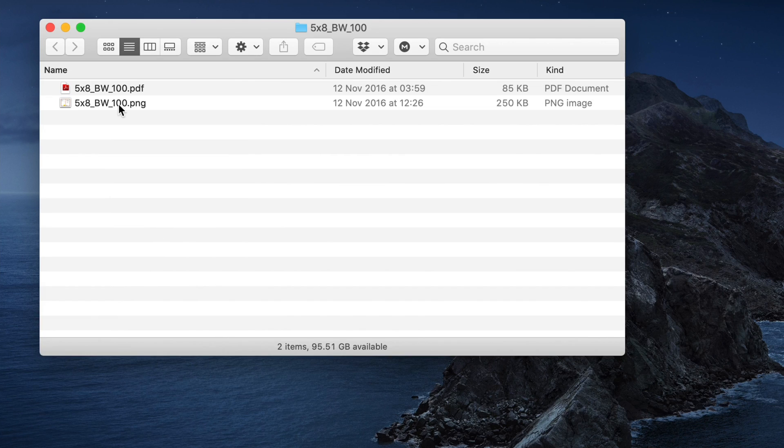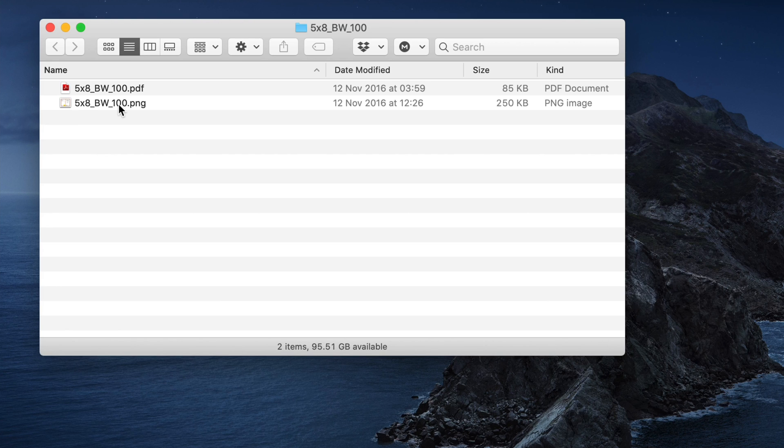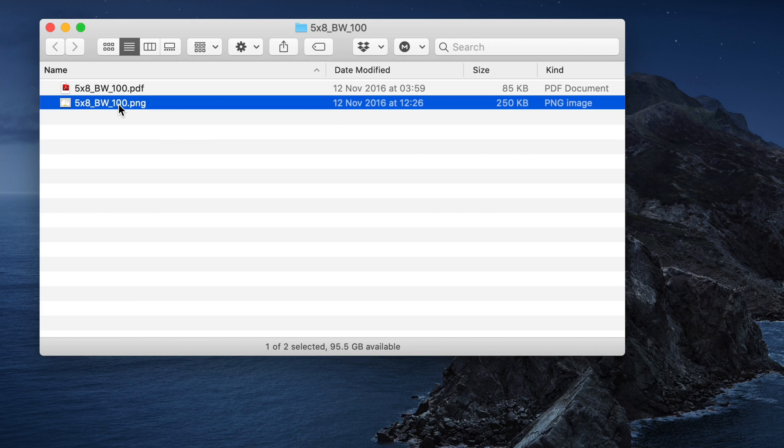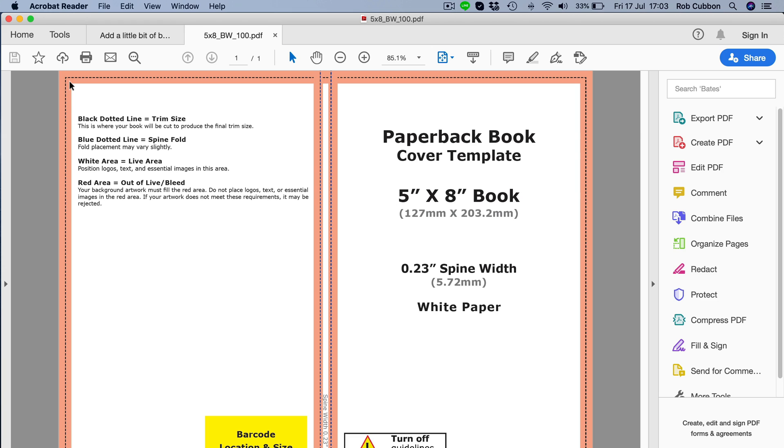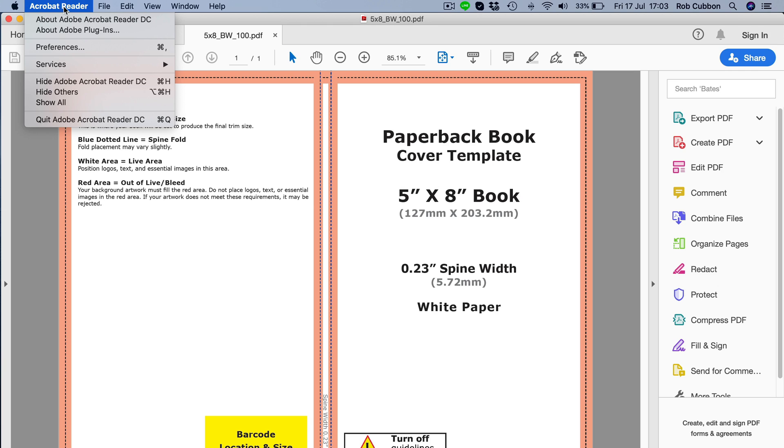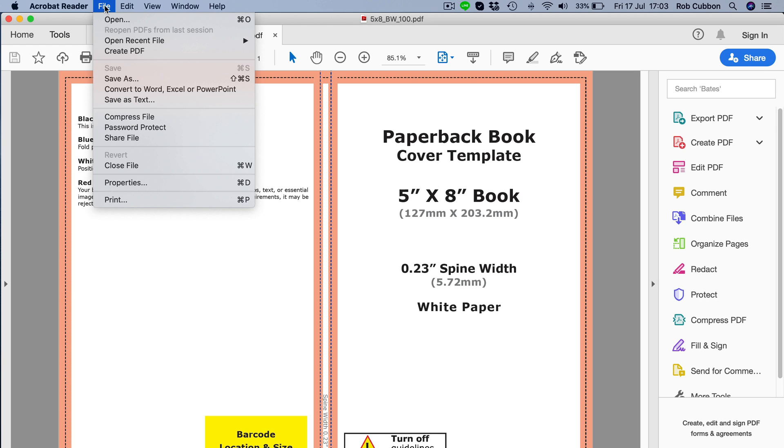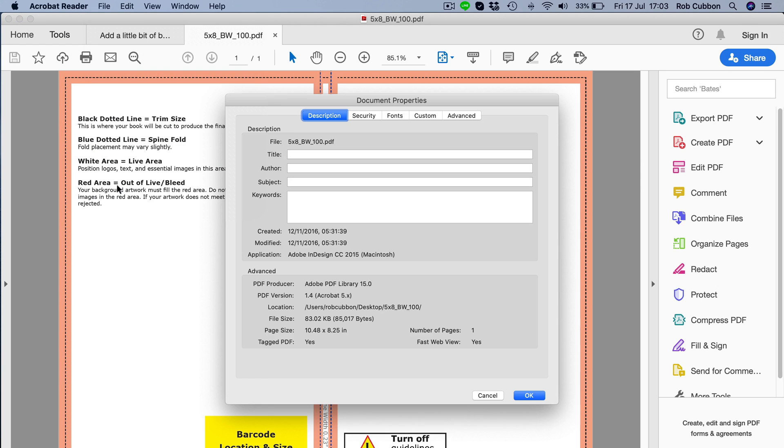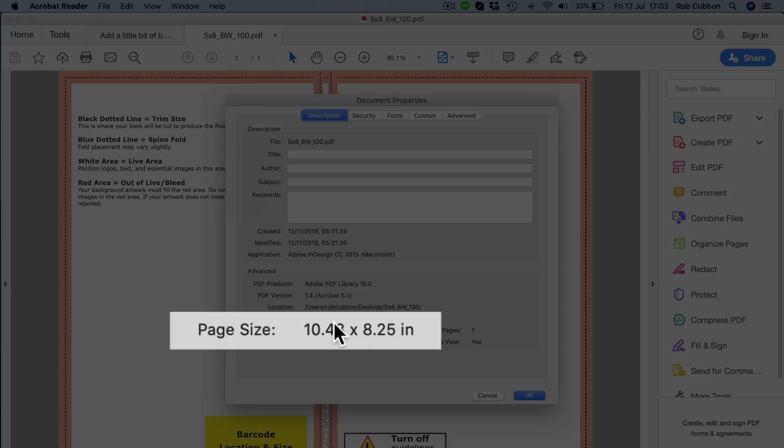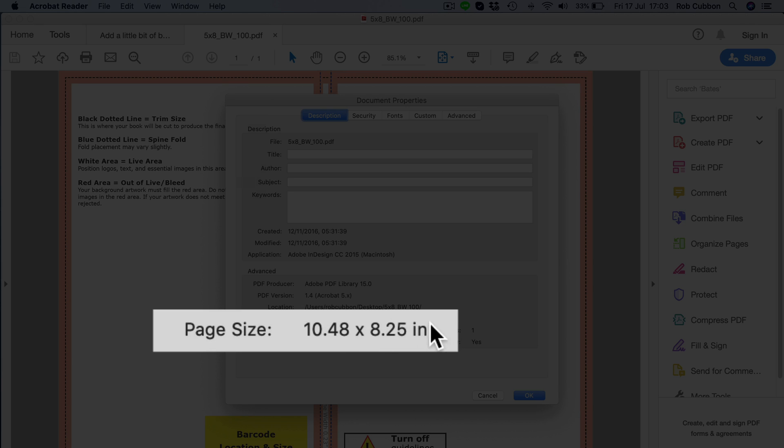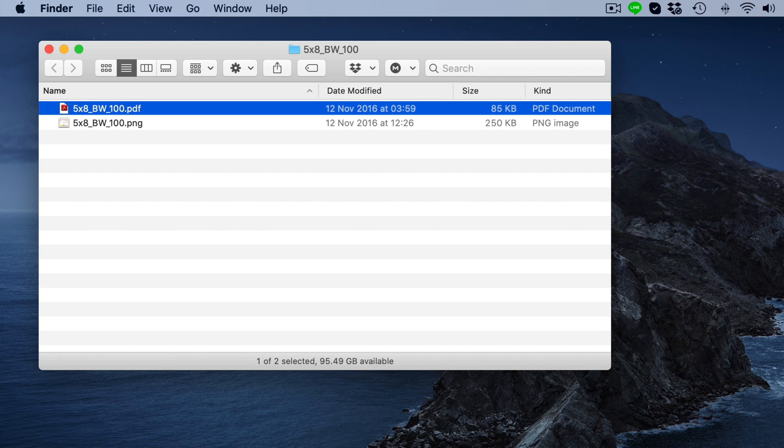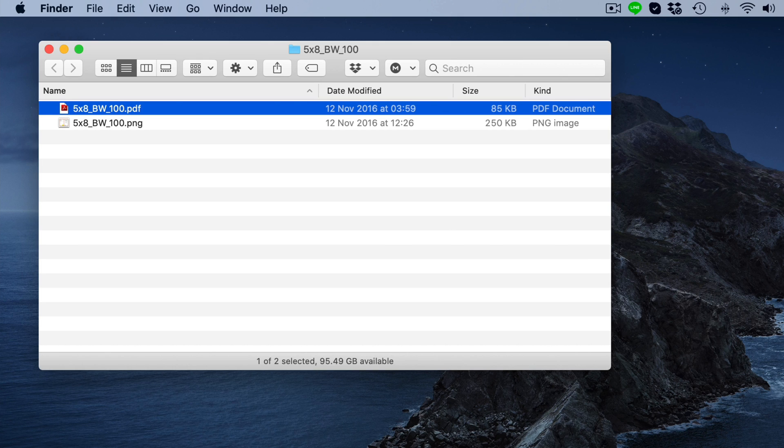And in a PC, you can right-click and select Properties, and then Details. And you'll find the pixel dimensions of the PNG. And you can open the PDF in Acrobat Reader. And then under File Properties, you can see the page size in inches there. So however you do it, you need that information when you go to Canva.